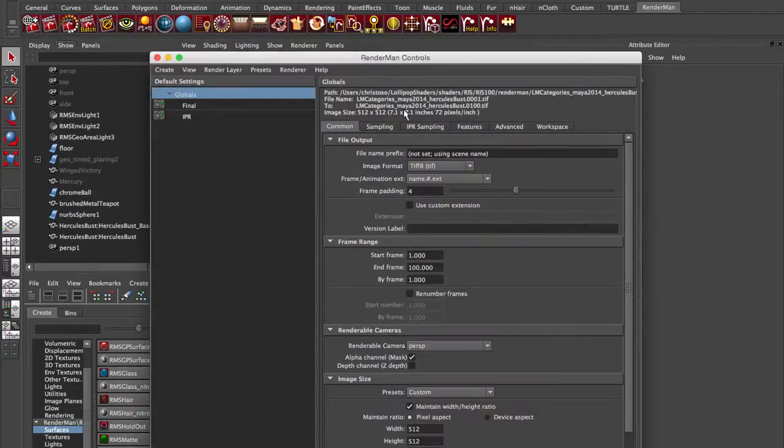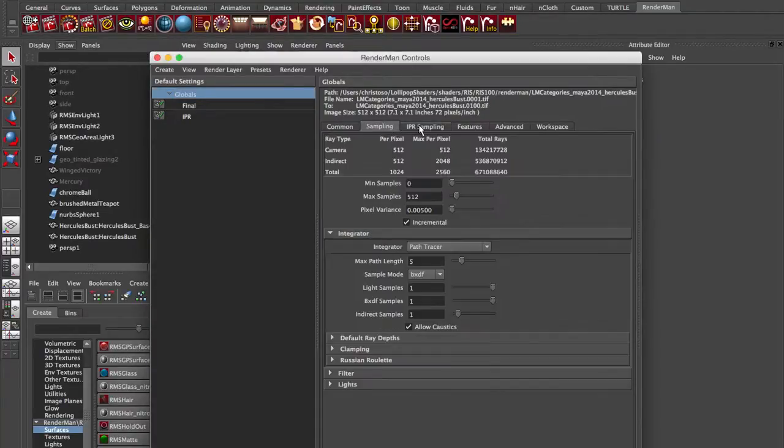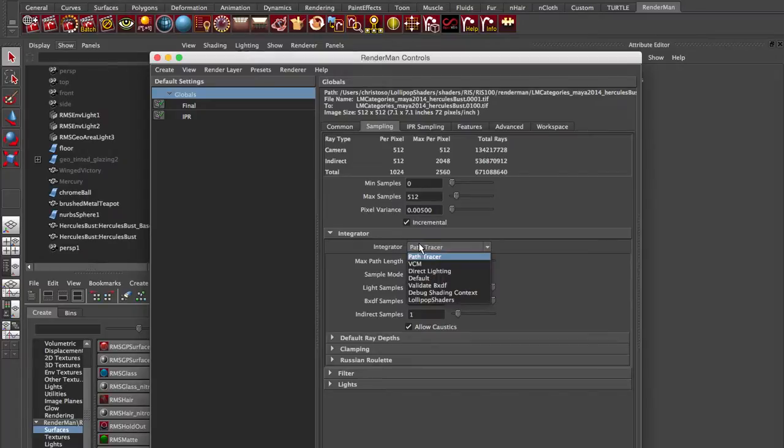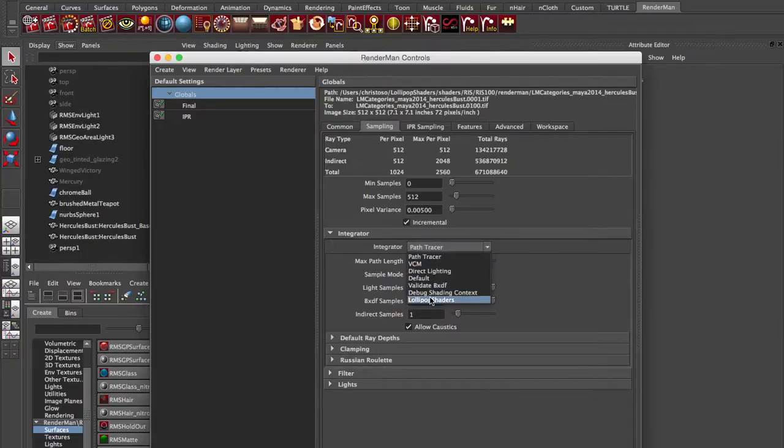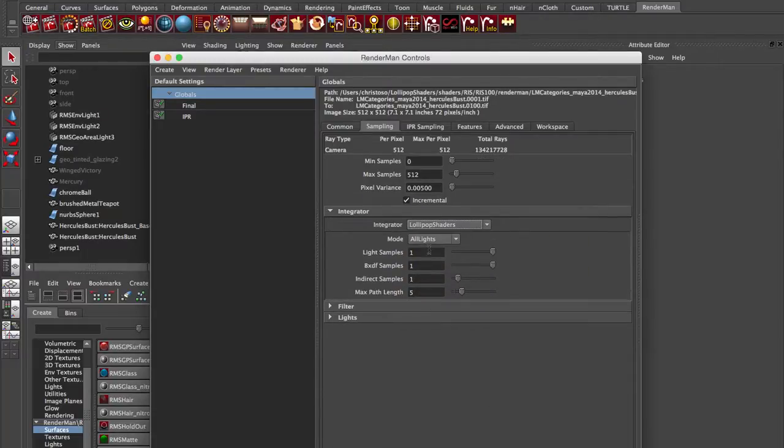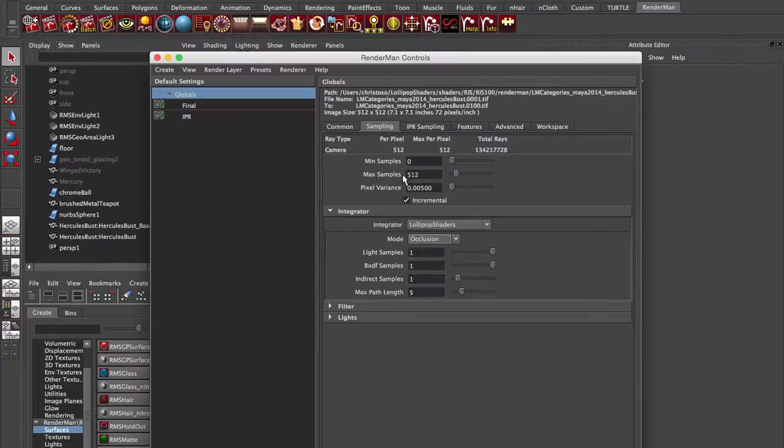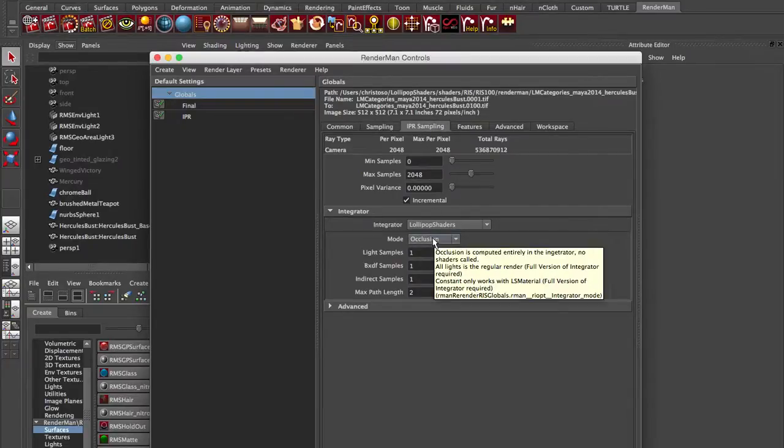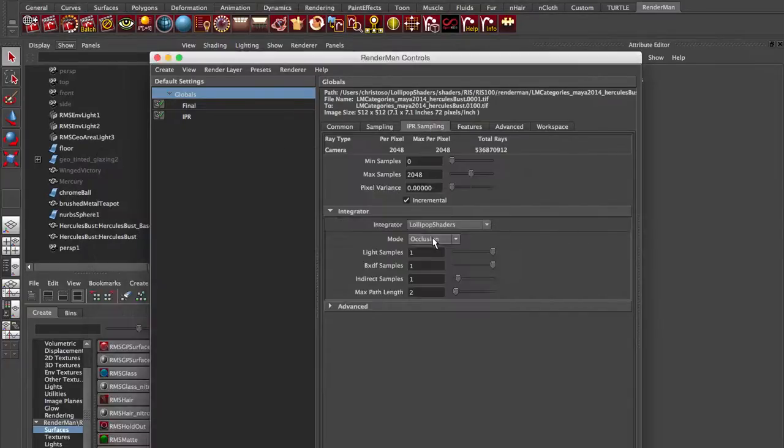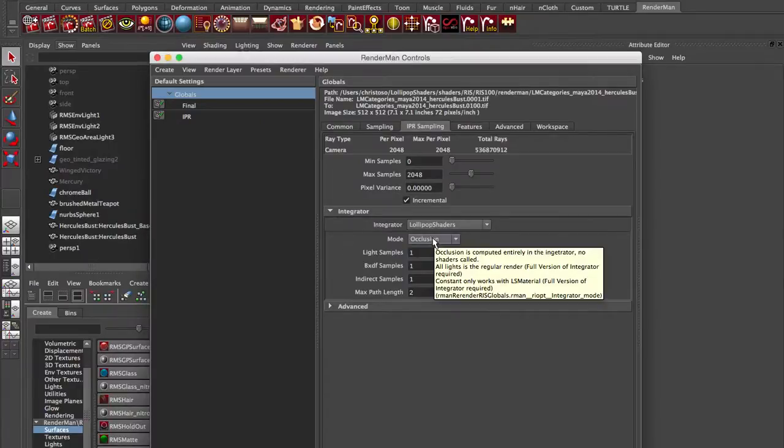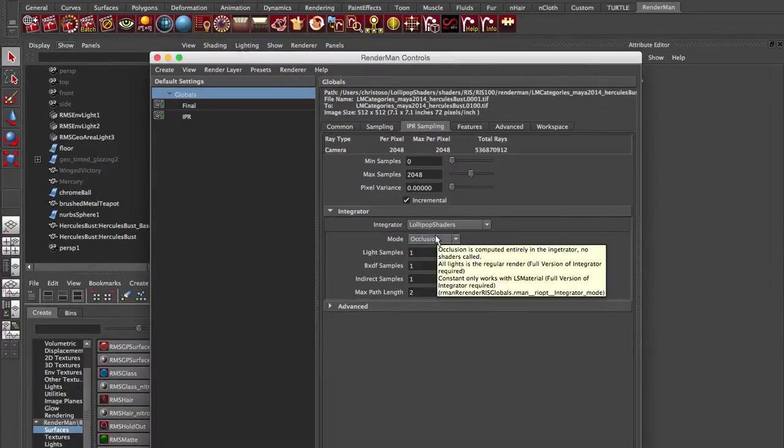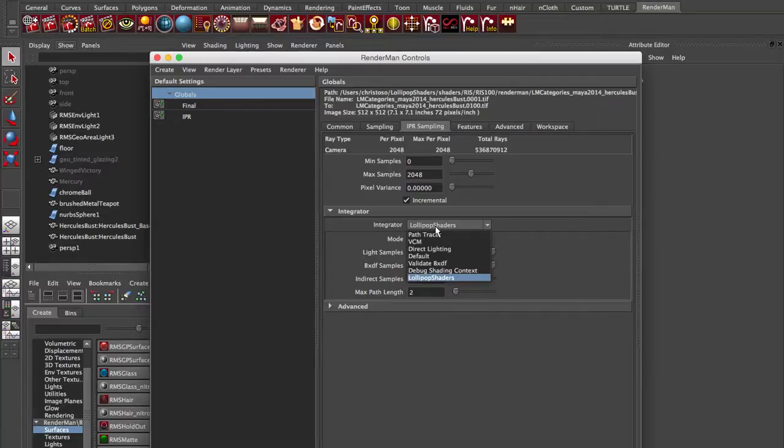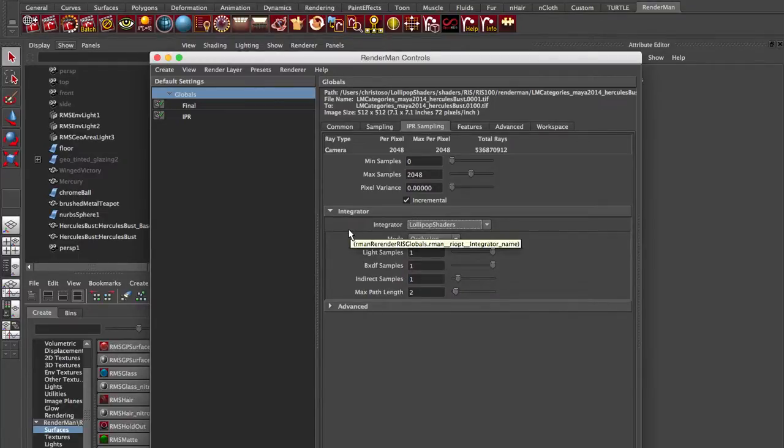When it pops up under sampling or IPR sampling under the integrator, by default, it's the path tracer. We have our VCM, which is our bi-directional path tracer. But if you go into Lollipop shaders, it now appears in our menu. And the occlusion one is in here. And on IPR sampling, I had the occlusion one in here. That's how I was rendering this. But it shows up in that menu. That's the whole point of installing it, is that it needs to load up in this menu in Maya and RenderMan Studio.